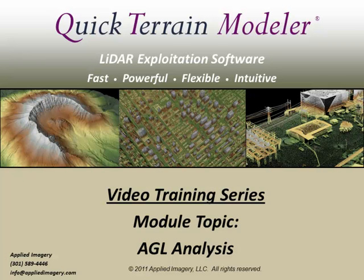Welcome to the Quick Terrain Modeler video training series. This video will introduce you to AGL analysis.